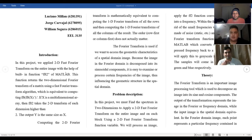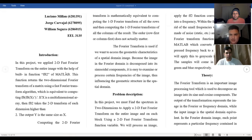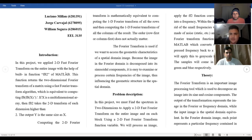In this project we apply a two-dimensional fast Fourier transform to an entire image with the help of the built-in function FFT2, which stands for fast Fourier transform in two dimensions. This function returns a two-dimensional fast Fourier transform of a matrix using the fast Fourier algorithm, which is equivalent to computing the fast Fourier transform twice to any variable. If X is a variable, a multi-dimensional array, then FFT2 takes a two-dimensional transform of each dimension higher than two.